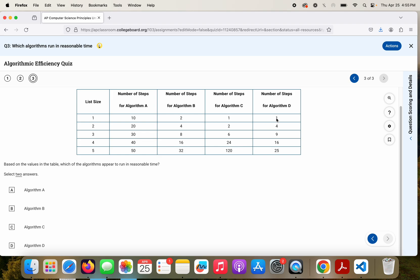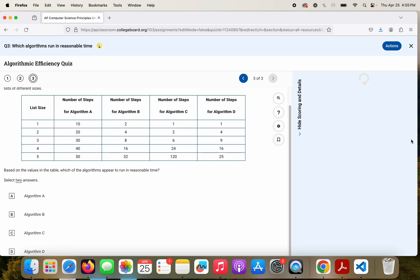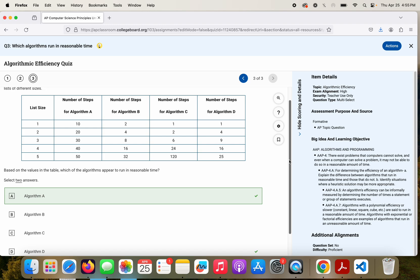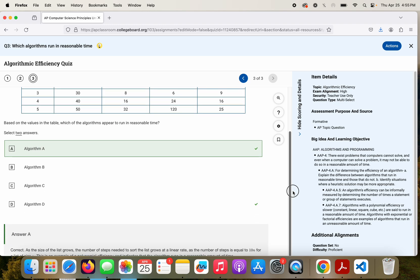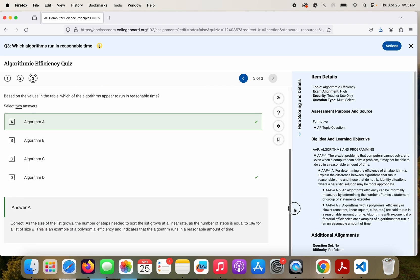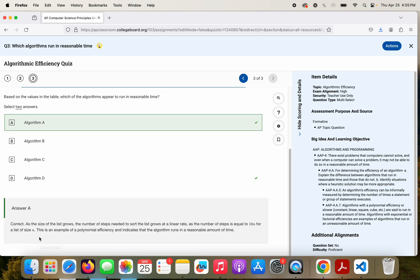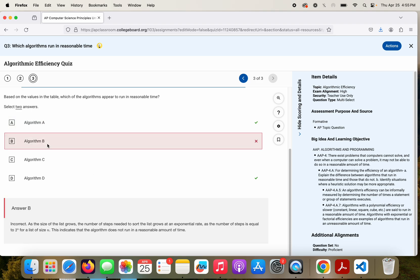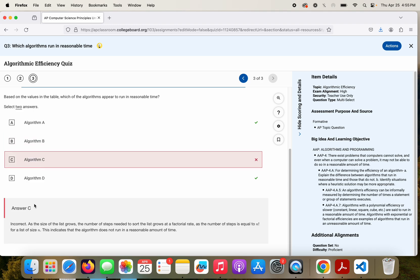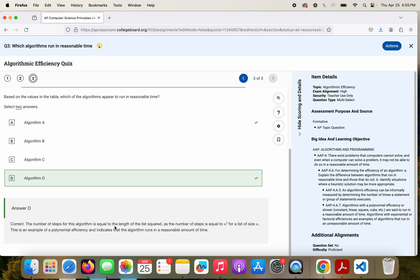D is just N squared, that would be reasonable. So A and D would be the correct answer, just to double check. So A, the size of the list grows, number of steps needed to sort grows at a linear rate. B, incorrect, yes, 2 to the N for a list size N. C, that would be the factorial. And then D is correct, because it's N squared. So again, with these algorithmic efficiencies, it's unreasonable if it is something to the nth power, or N factorial. Otherwise, it is reasonable.